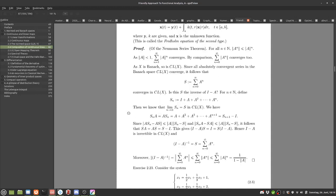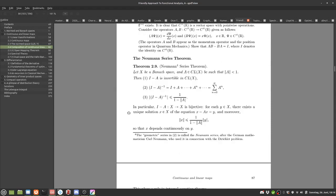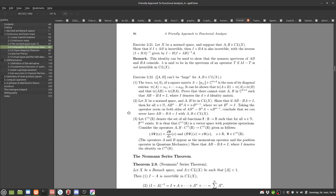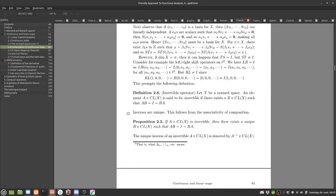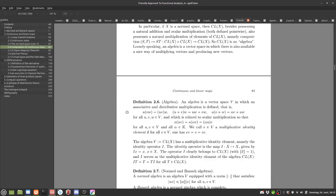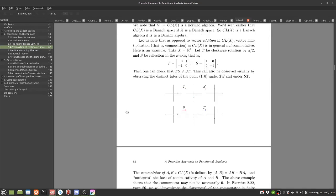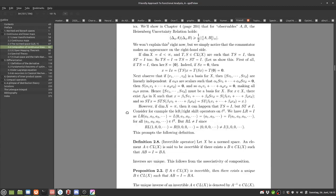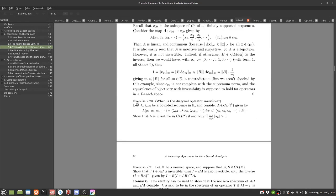Caden, I think you had both tried 2.20, right? Which one is 2.20? The first one of the section — if I can find it. My mouse is a bit finicky. Invertibility of a diagonal operator.